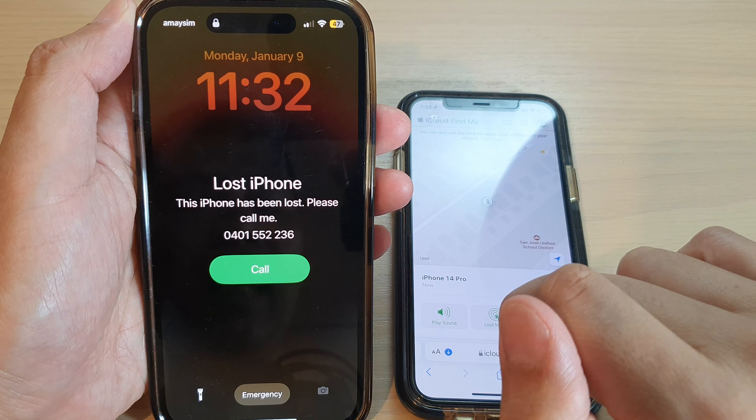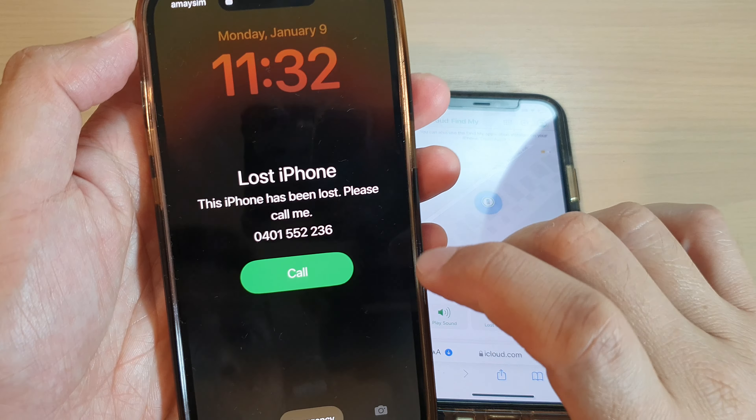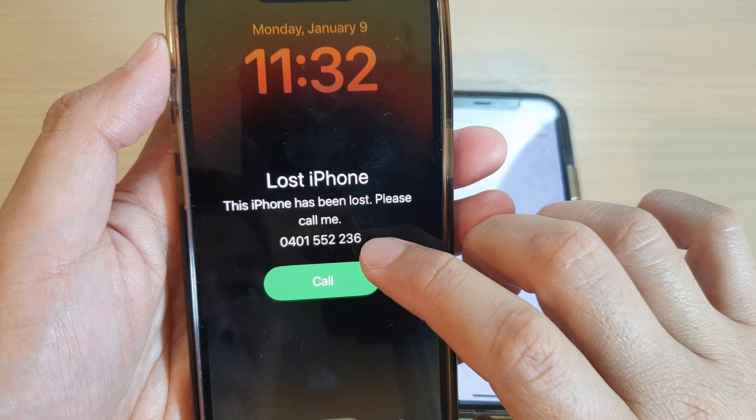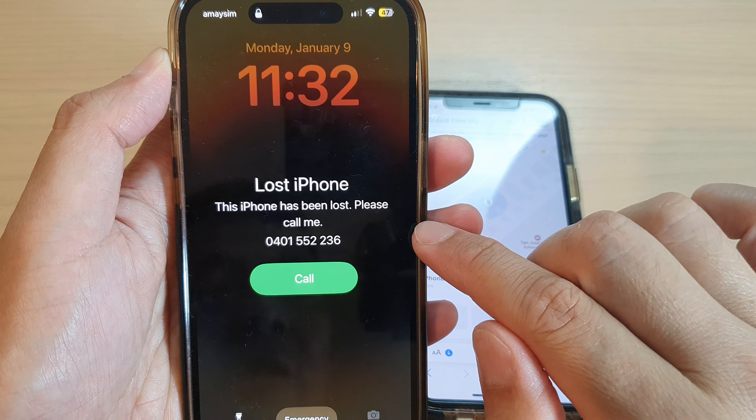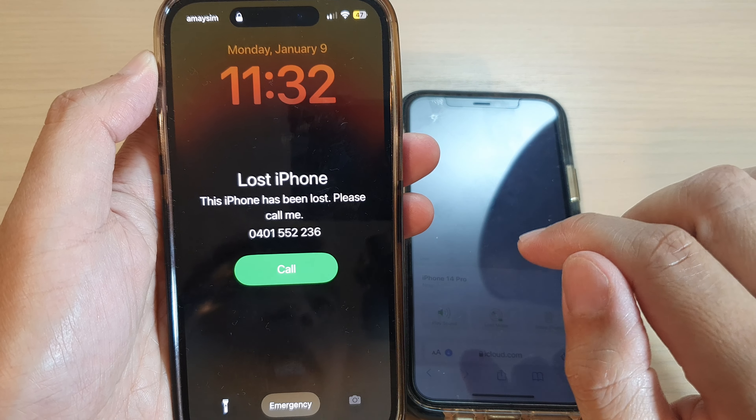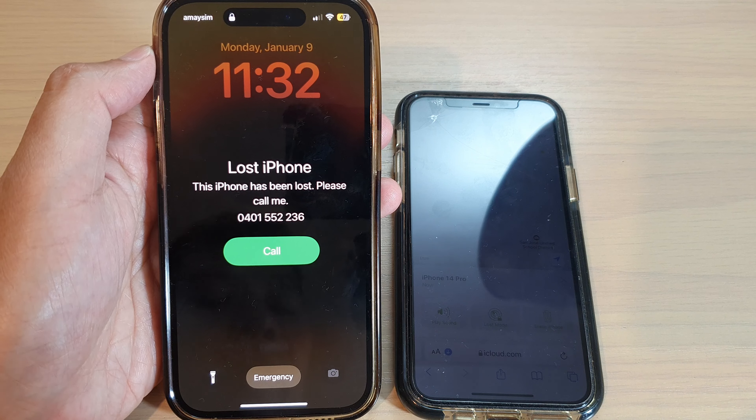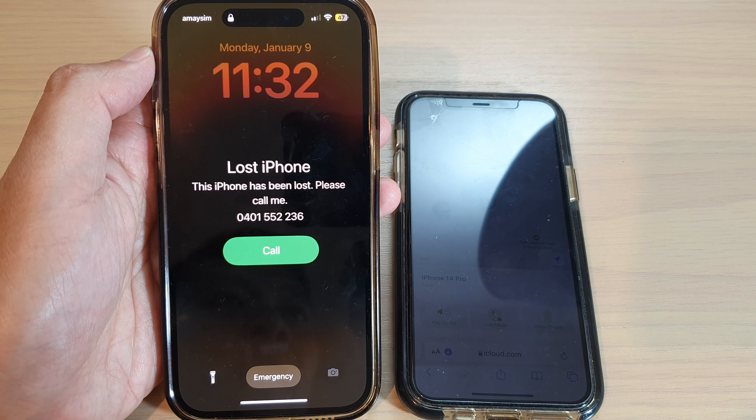Then put in the phone number and tap on Next. You can put in your own message or use the default message provided by the application. Then tap on Done, and tap on Done at the top to finish. Shortly after, on your lost or missing iPhone, there should be a message on the lock screen showing the phone number with a custom message.